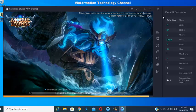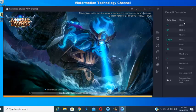But before you play, here's the default controller. Read and familiarize yourself with this controller layout if you don't know it yet.